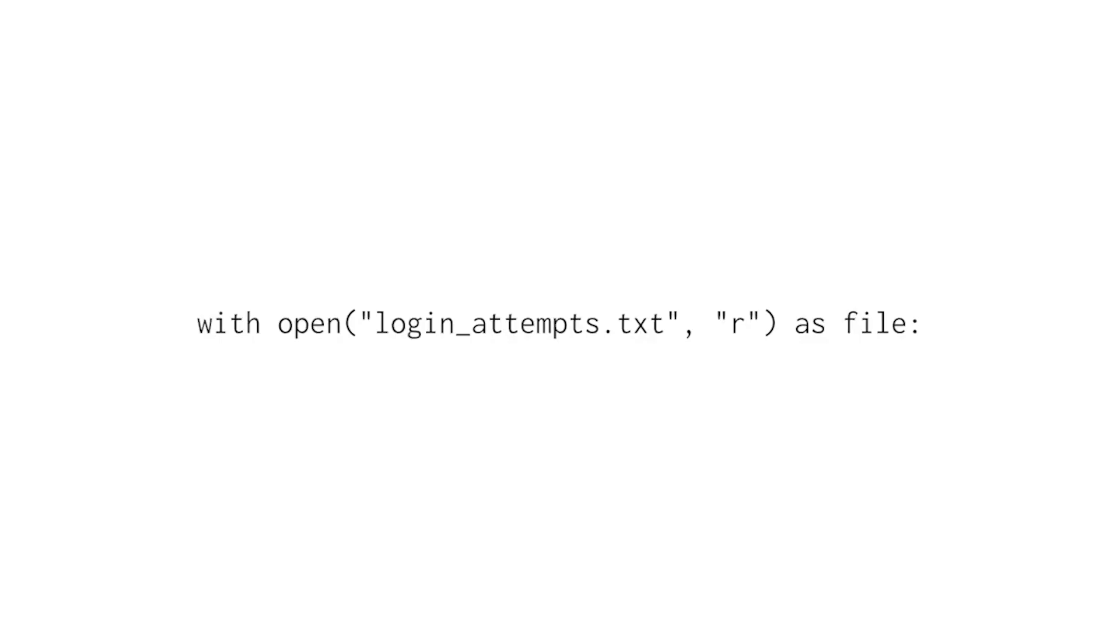Now, let's discuss the second parameter. This parameter in the open function tells Python what we want to do with the file. In our case, we want to read a file, so we use the letter R between quotation marks. If we wanted to write to a file, we would replace this R with a W, but here we're focusing on reading.